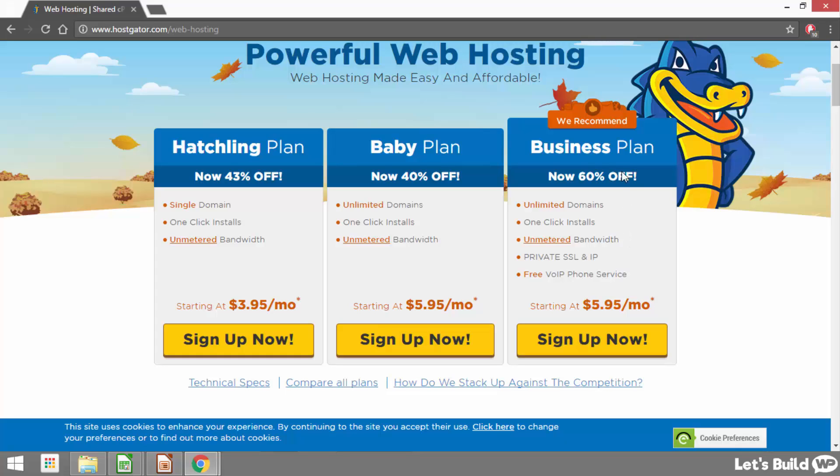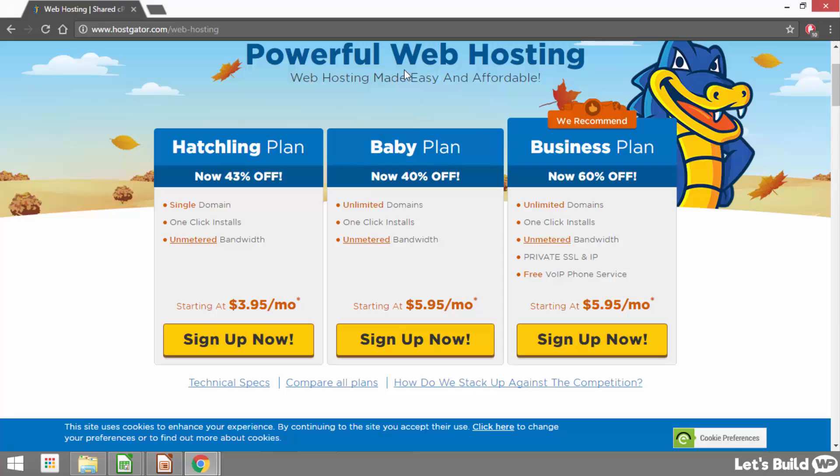So that really just leaves it between the hatchling plan and the baby plan. The only real difference between these two plans is that the hatchling plan allows us one single domain which is one website or blog and the baby plan allows us unlimited domains. So that's as many websites or blogs as we'd like. So if you're only planning to have one wordpress site I'd recommend going for the hatchling plan and if you're going to have more than one I'd go for the baby plan. As I'm only registering mine for the tutorial I'm going to go for the hatchling plan and once you've decided on the plan you're going to go for we just need to click underneath where it says sign up now.